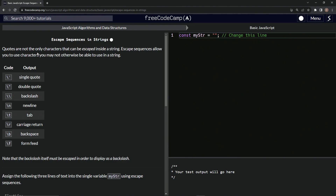Quotes are not the only characters that can be escaped inside a string. Escape sequences allow us to use characters we may not otherwise be able to use in a string. Here are the codes right here. We've got the single quote, the double quote — that's what we would use. And for backslash, if we want to do a backslash, we do it like that.